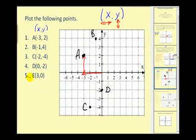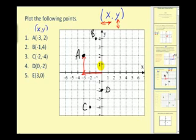And lastly, the point (3, 0): this 3 tells us to go right 3 units, and the y-coordinate of 0 tells us that we do not go up or down. We stay right on the x-axis, so the point (3, 0) would be right here on the x-axis.